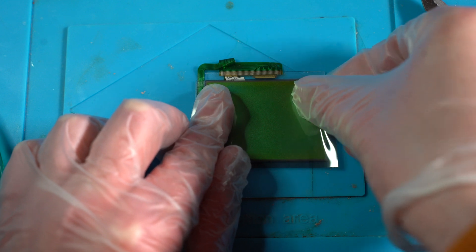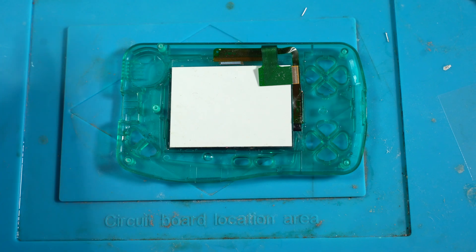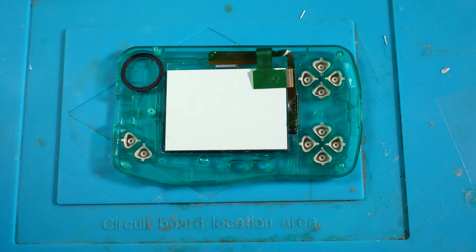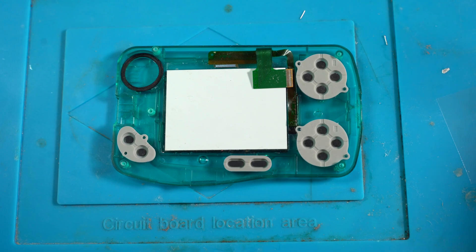So now it's reassembly time. I put the screen, the buttons, the rubber membranes, all back in their original position.